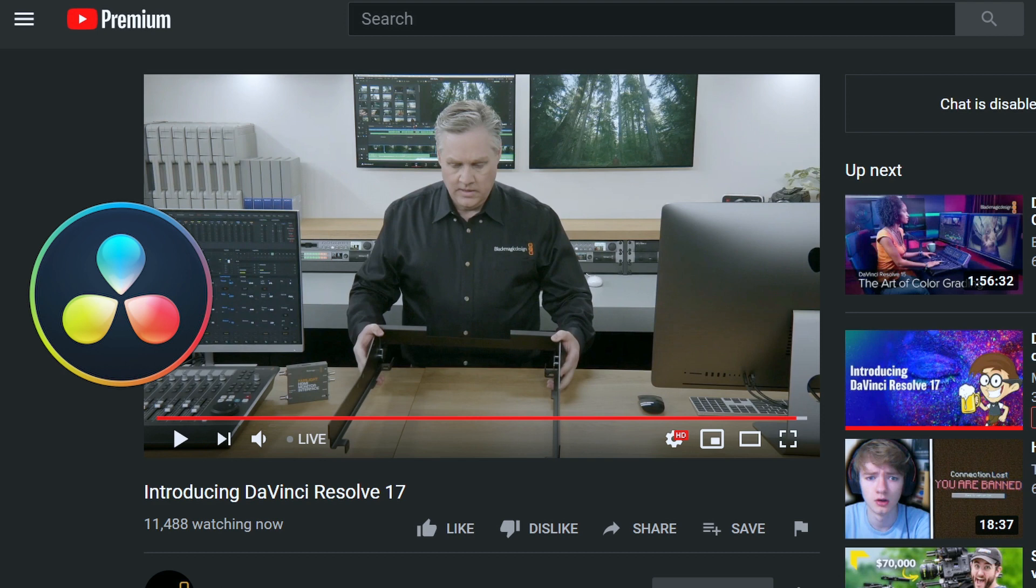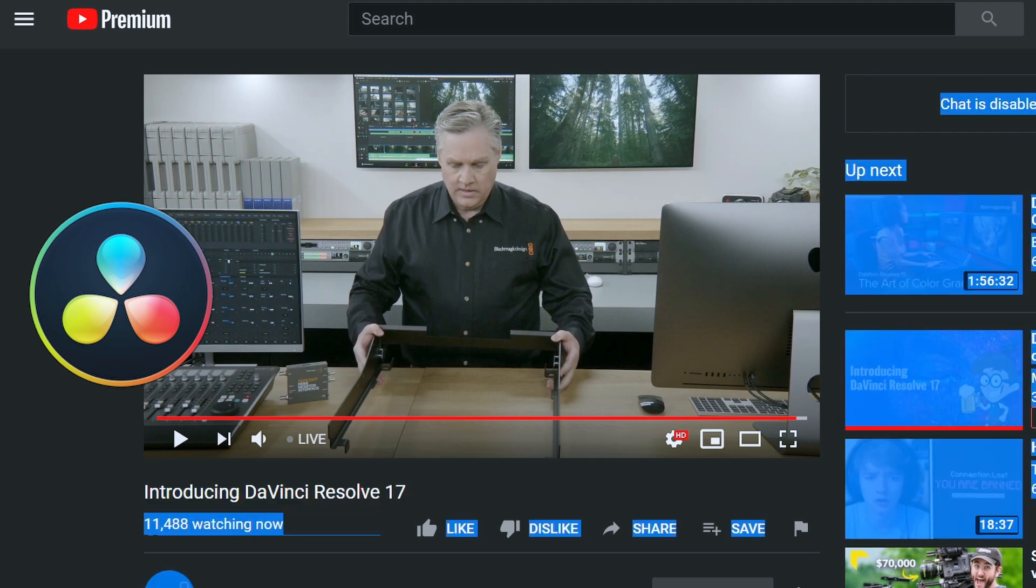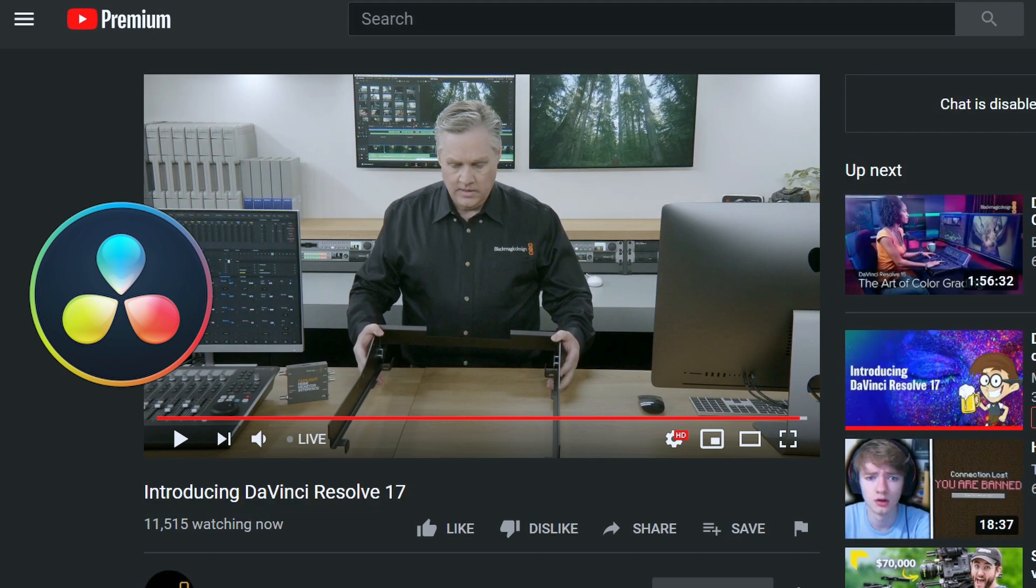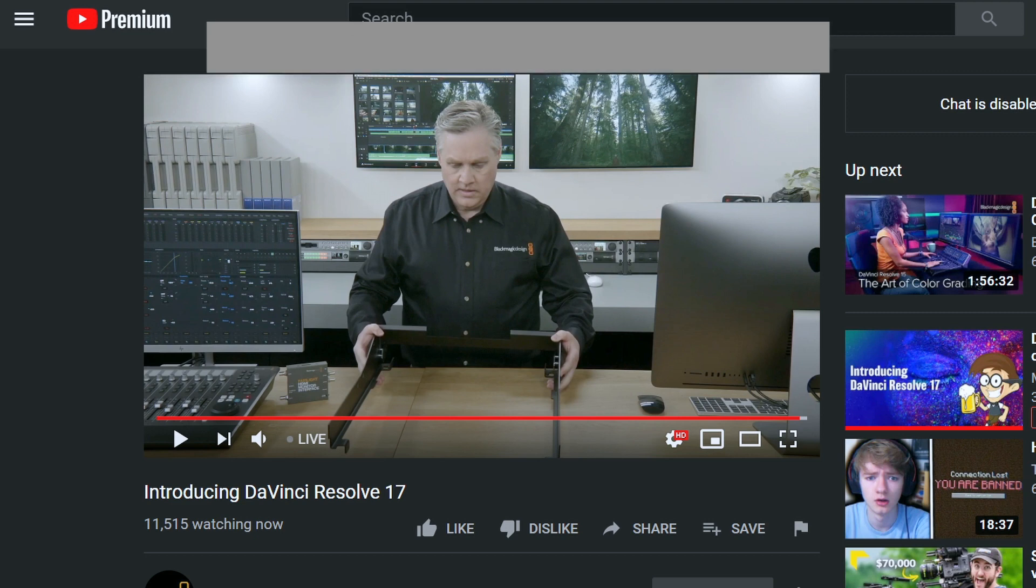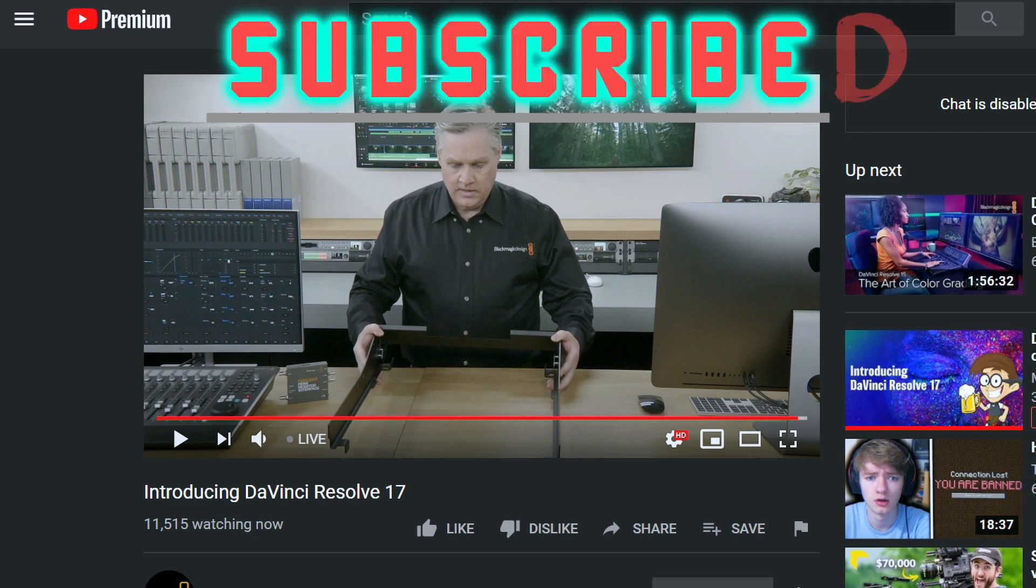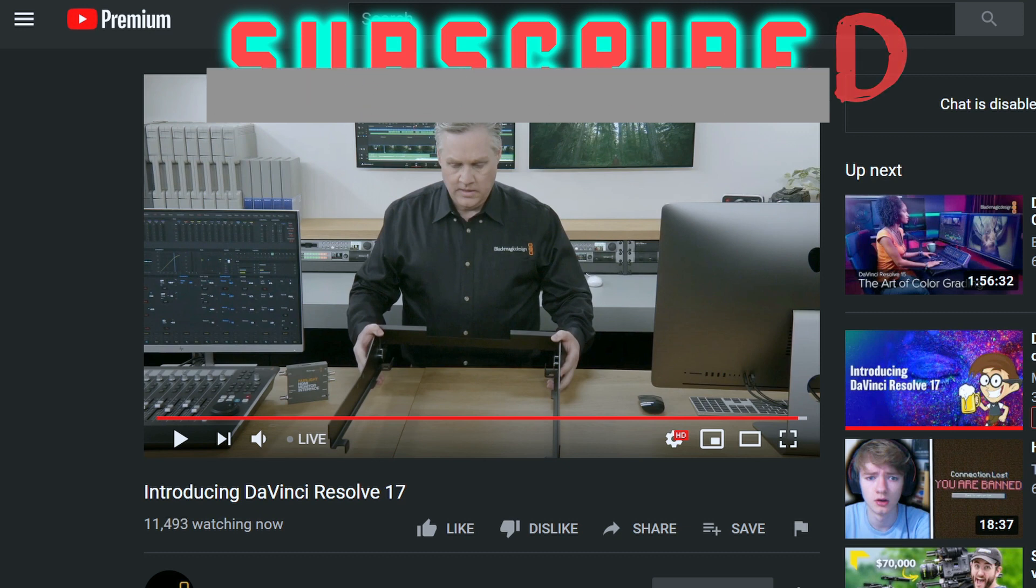New Blackmagic DaVinci Resolve 17 highlights. Please check if you're subscribed - YouTube sometimes unsubscribes people, and it would really mean the world if you could just check if you're subscribed. Okay, thanks.